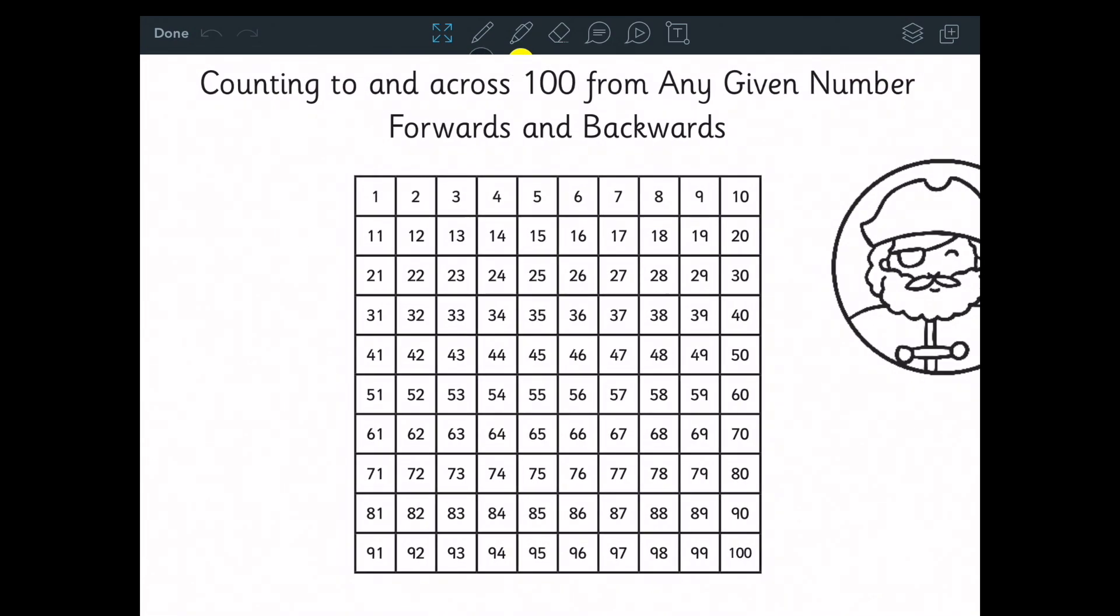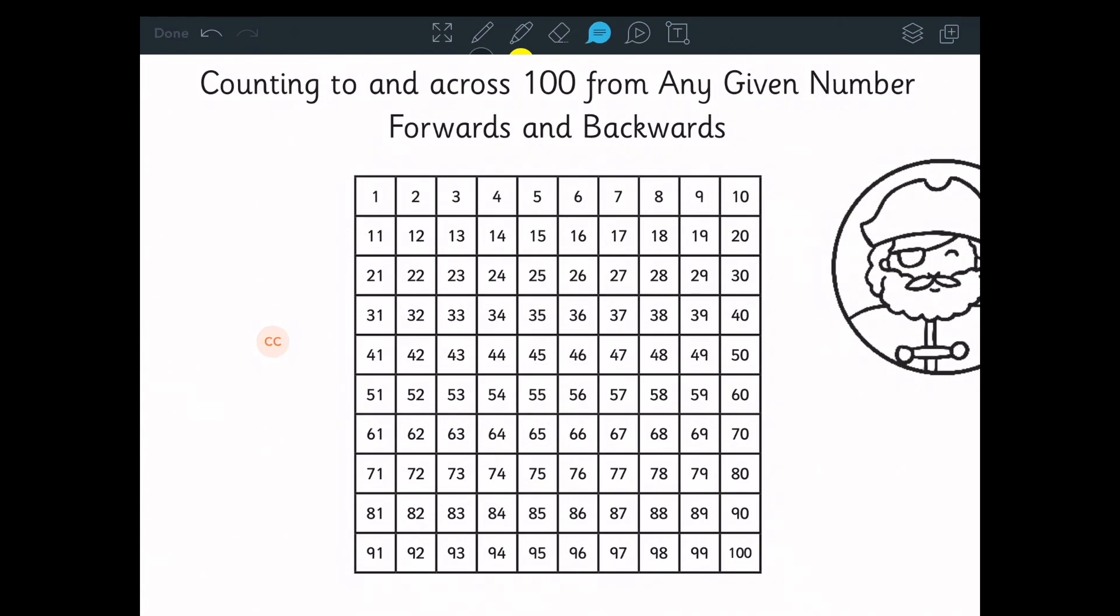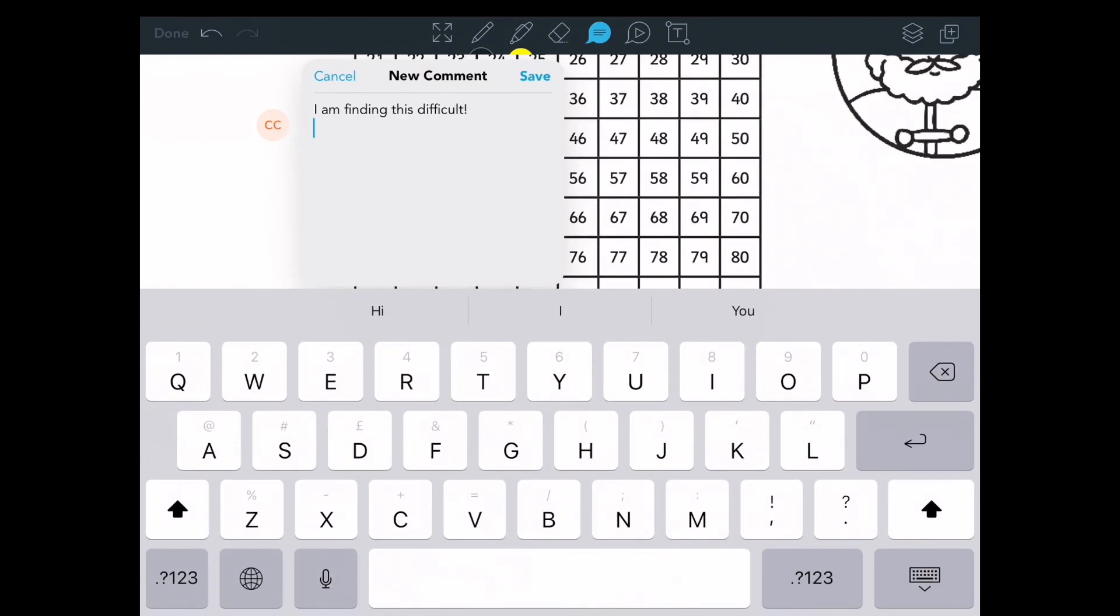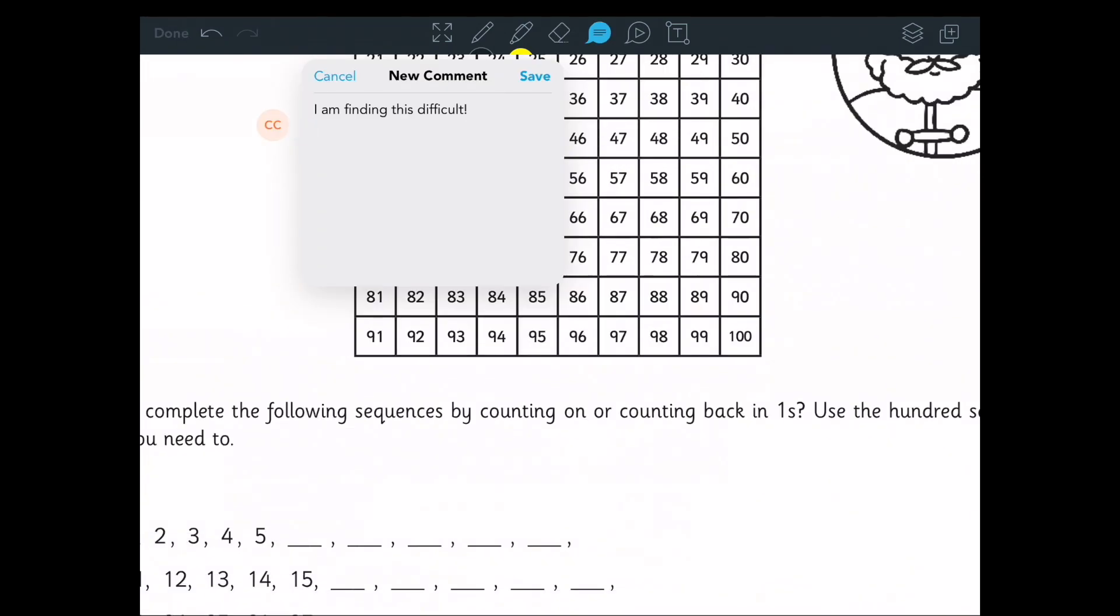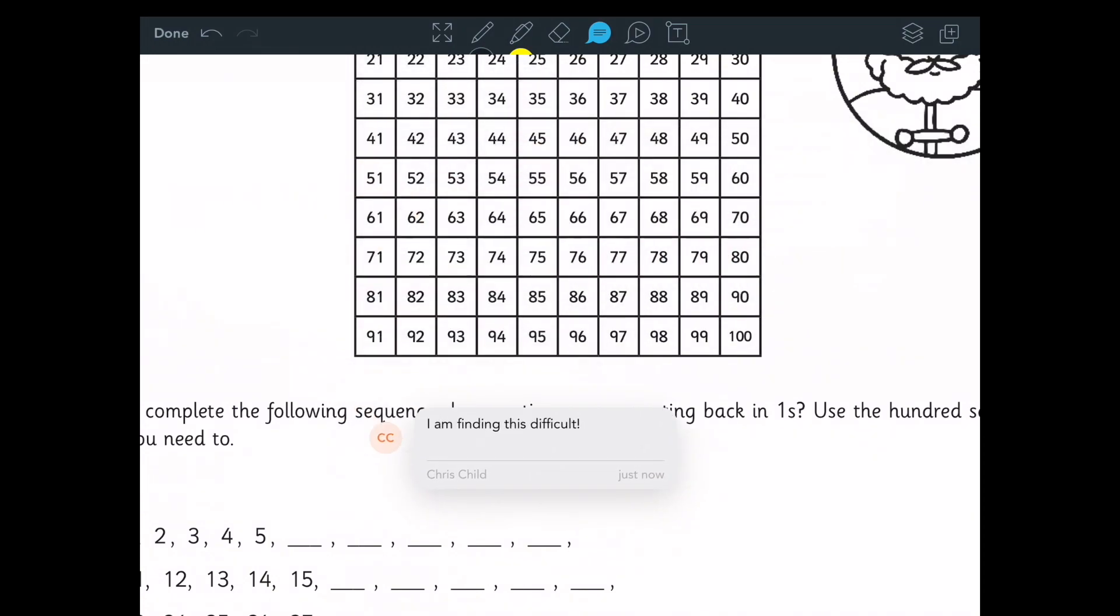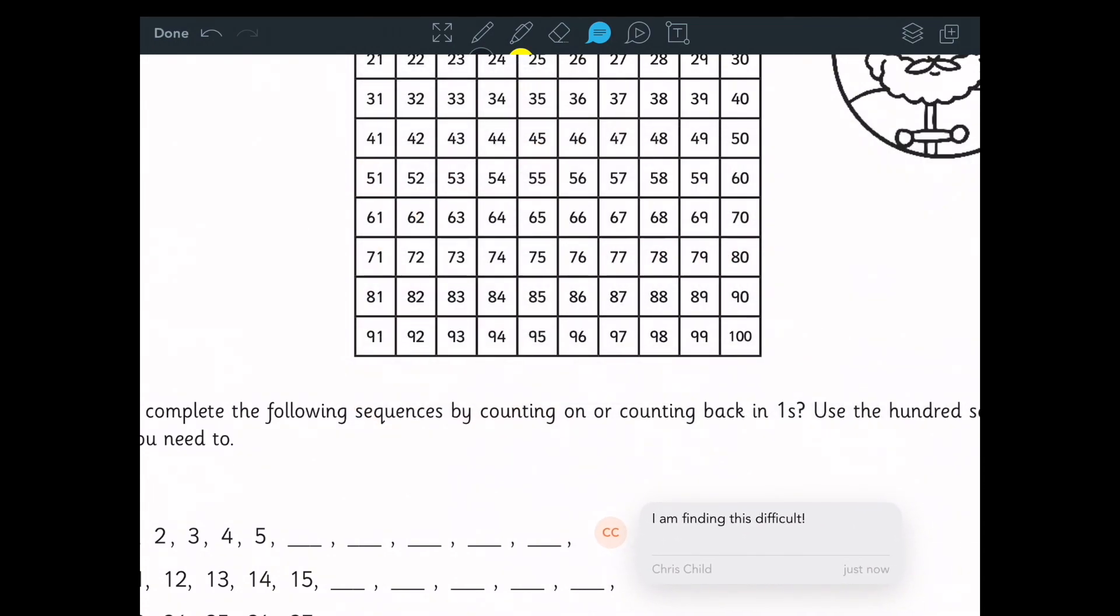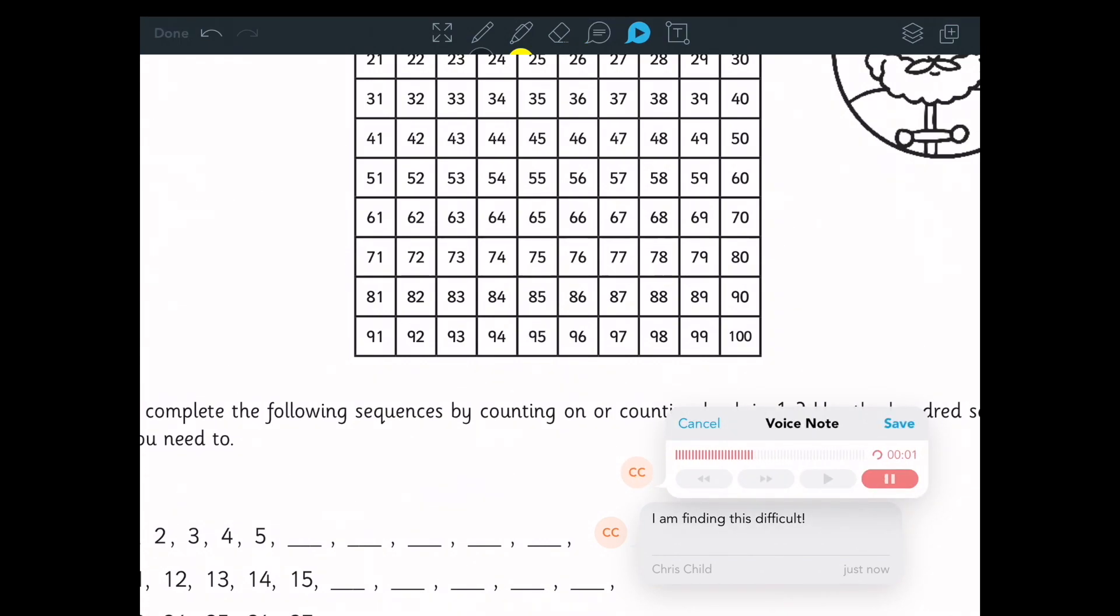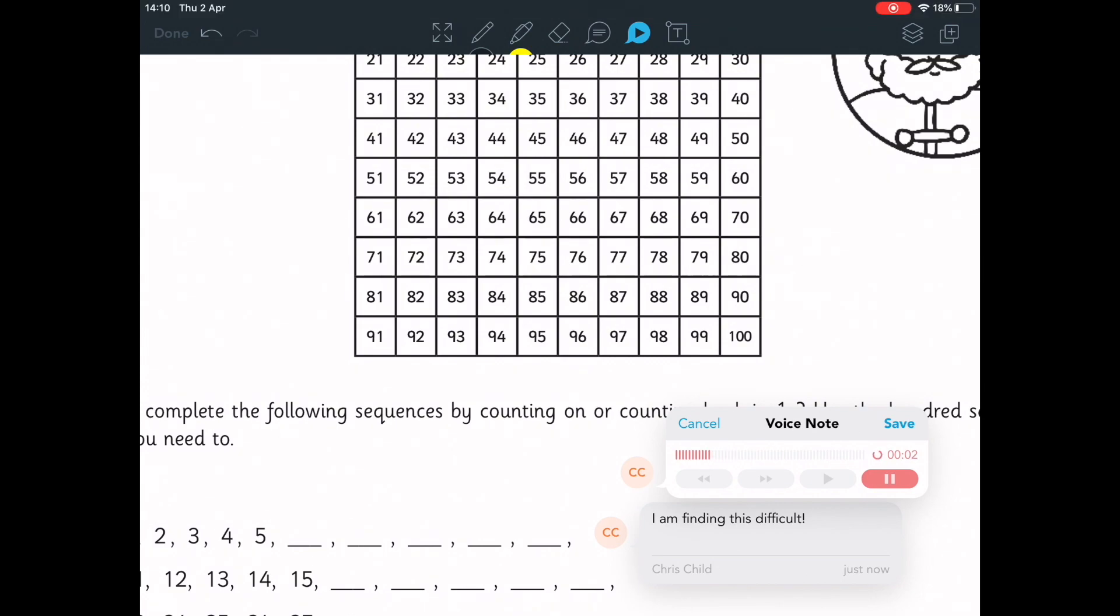So we can use the pen tools to help us with this. We can draw on it using our finger or stylus. We can highlight. We can rub out when we make a mistake. We can pin a comment and move this around the page to where we need. And also we can add a voice note. Please can you help me? I don't know what I'm doing.